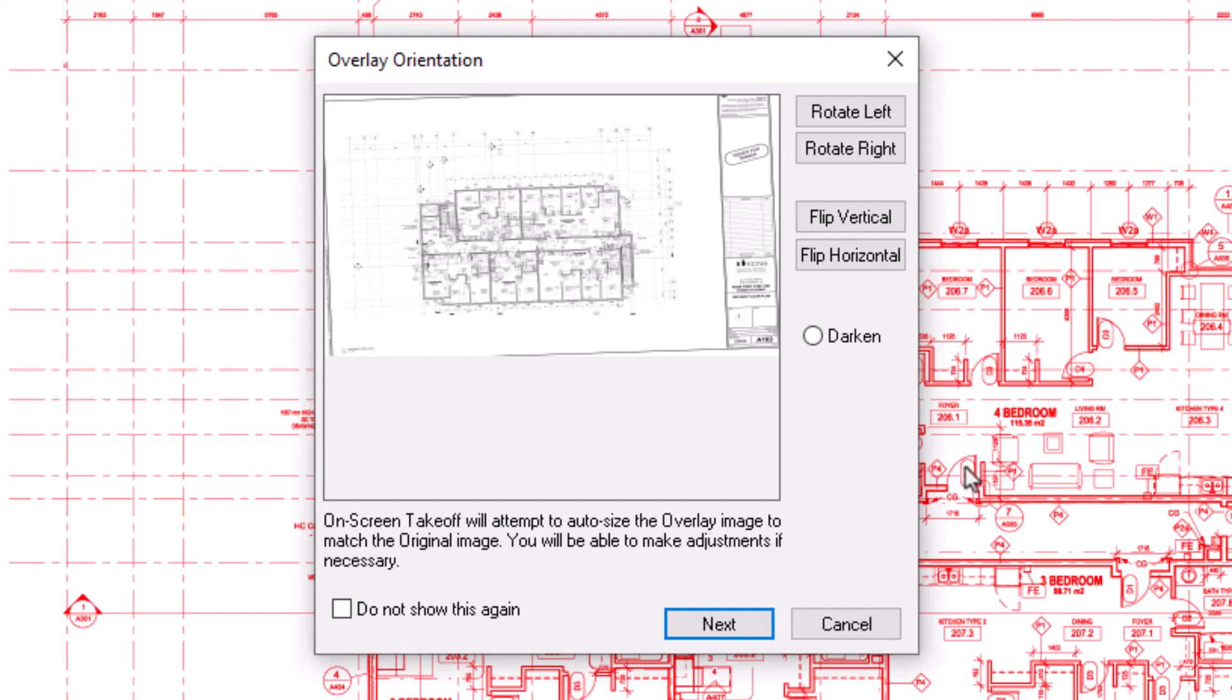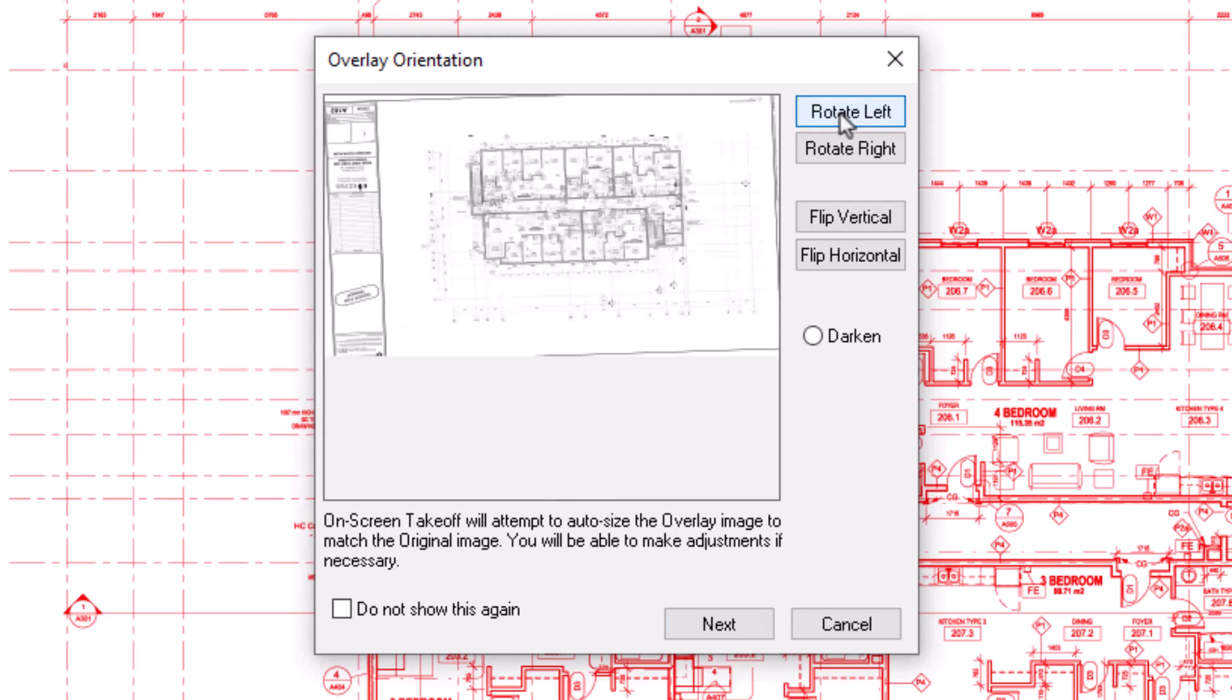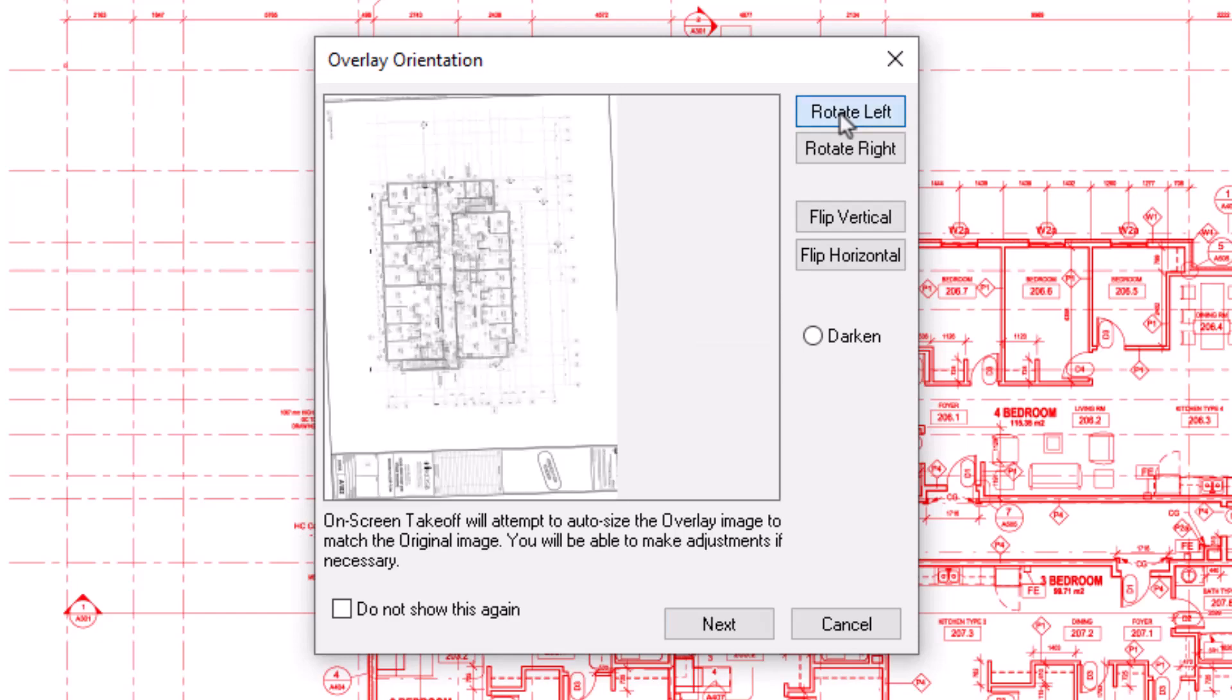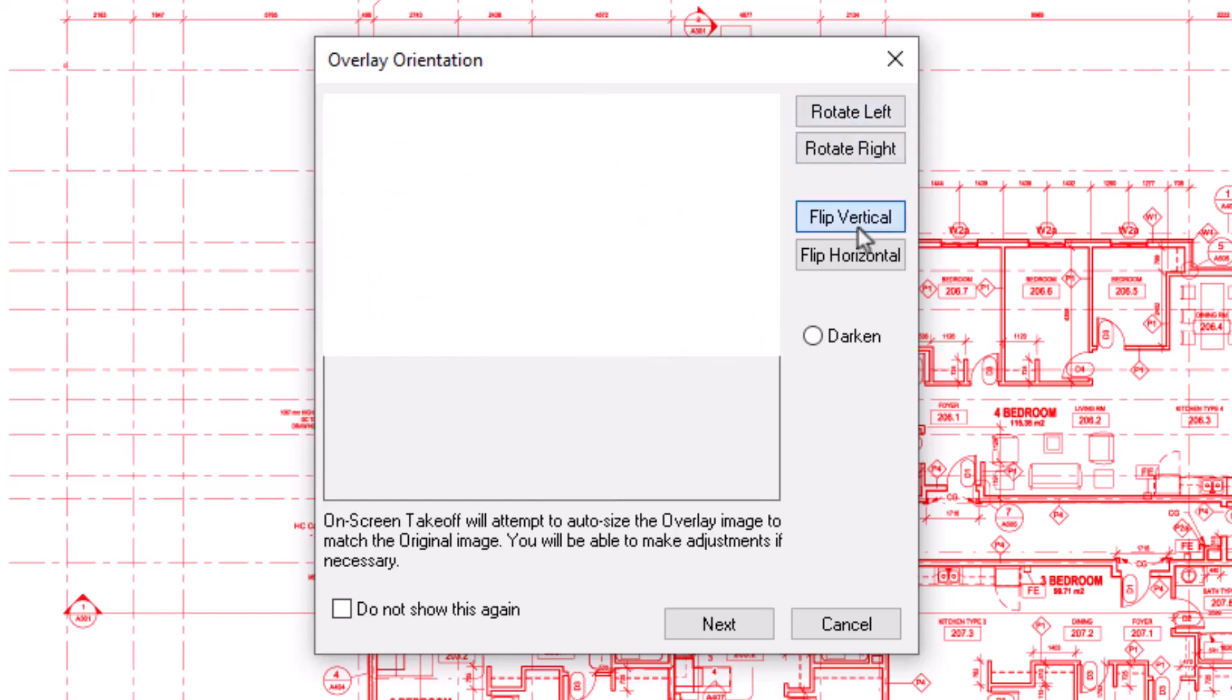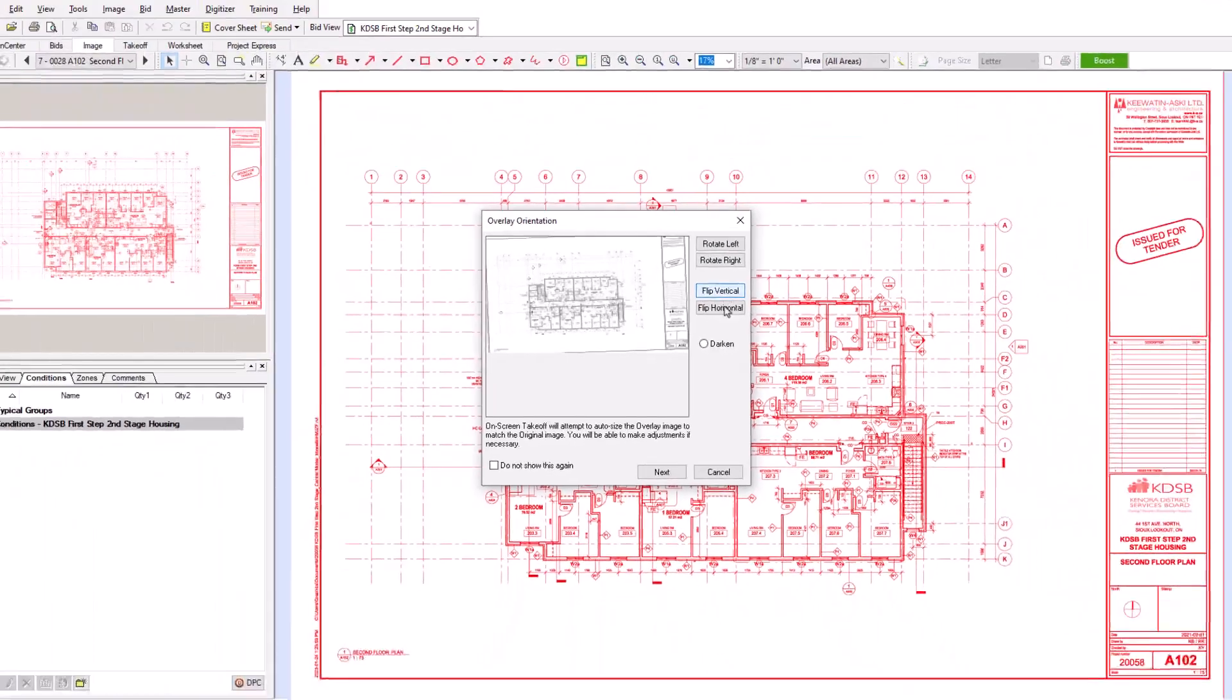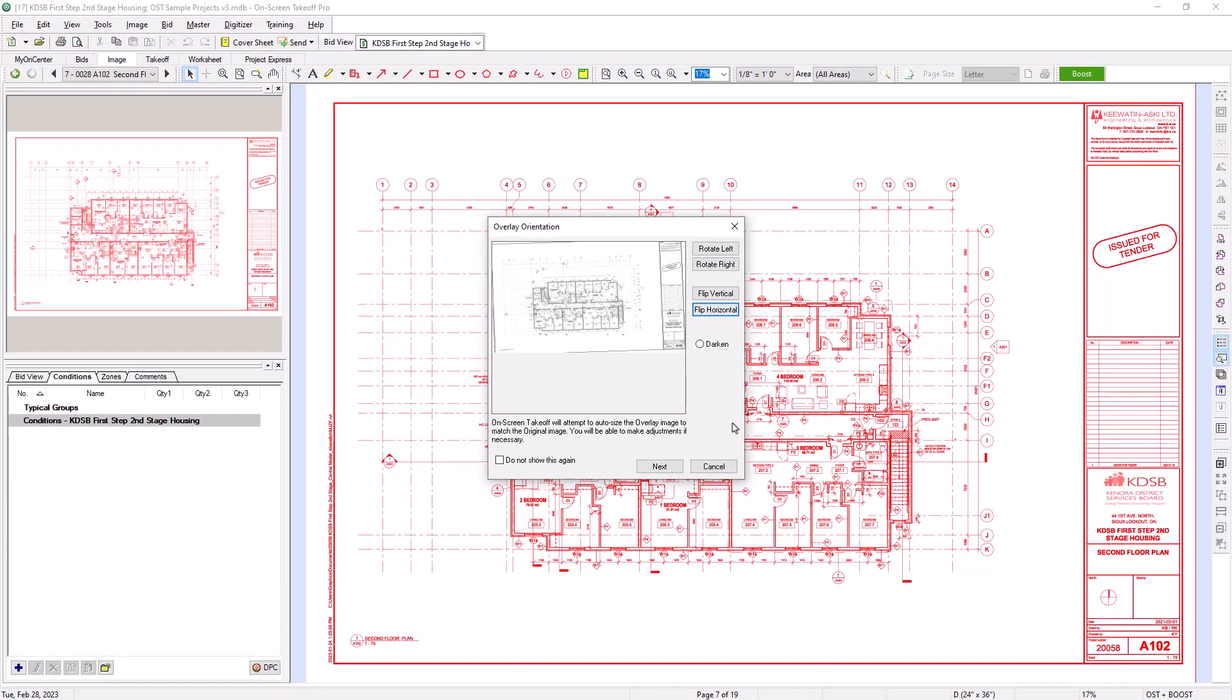The pop-up window first asks you about the orientation of the revised image. If the new image is aligned differently than the original, you can use the rotate or flip buttons along the right side of the window to reorient the new image. You want to make sure that the orientation matches the orientation of the original. Once the image is oriented correctly, press Next.